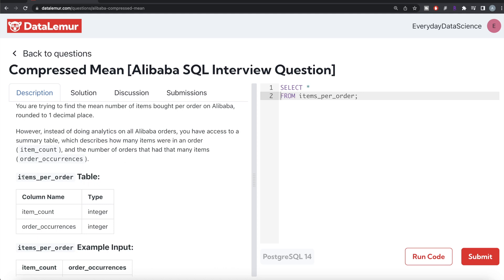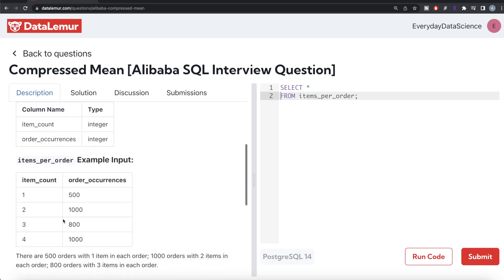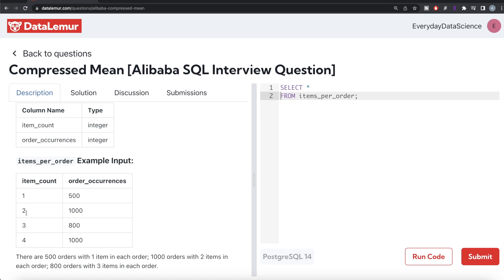Basically, there's a table called items_per_order which has two columns: item_count and order_occurrences. How to read this table is: there are 500 orders where there was only one item in that order, 1000 orders where there were two items in that order, and so on. That is what you have.